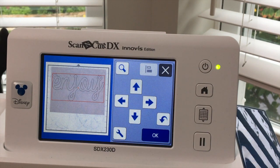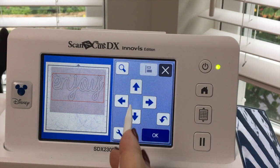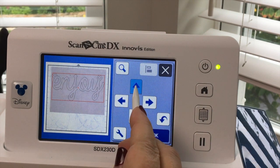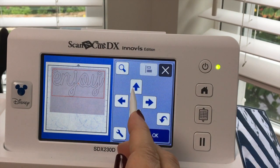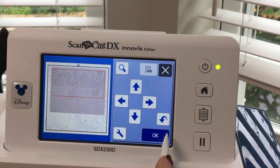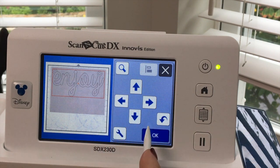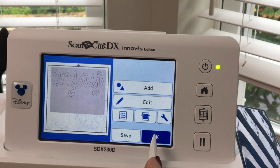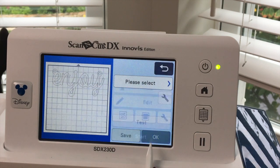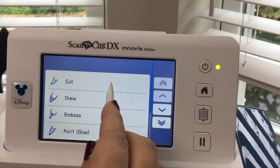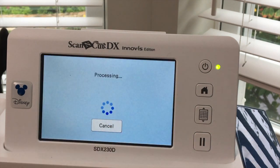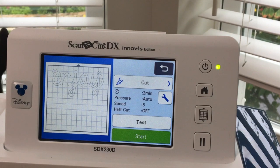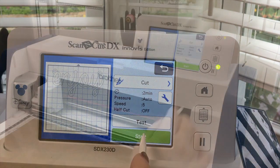If I want to conserve my shrink film I can go ahead and bring it up to the top as well. Say okay, okay again. I'm still okay. I'm going to select Cut and I'm going to press Start.